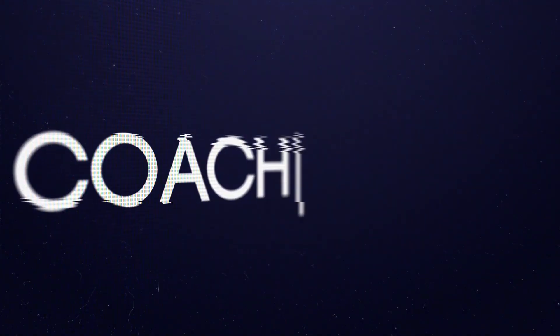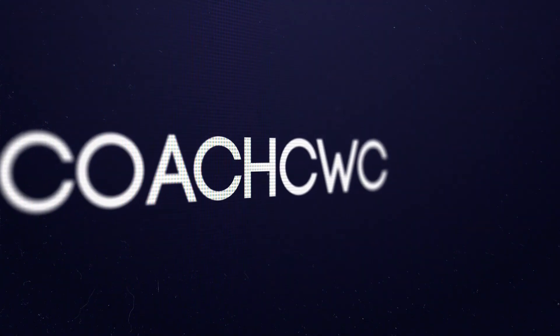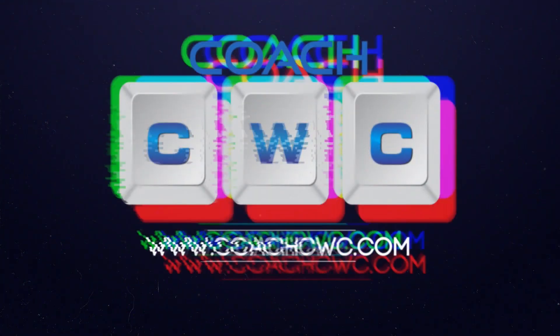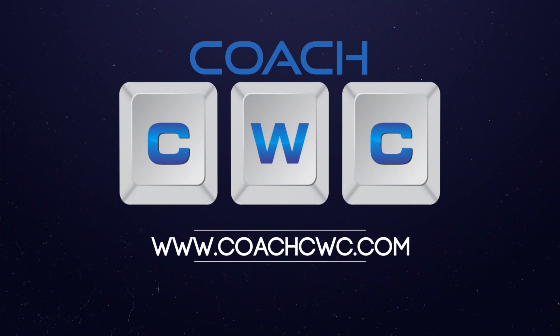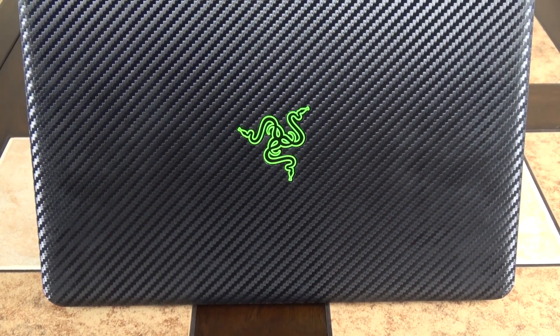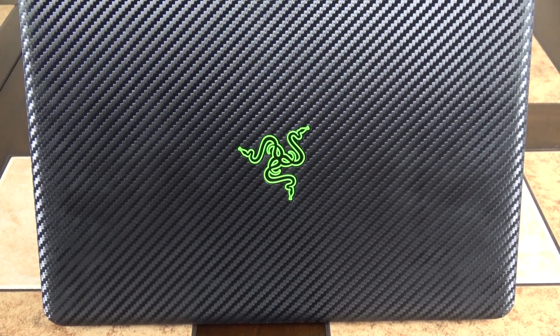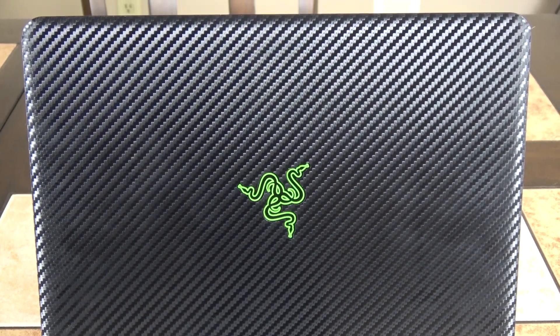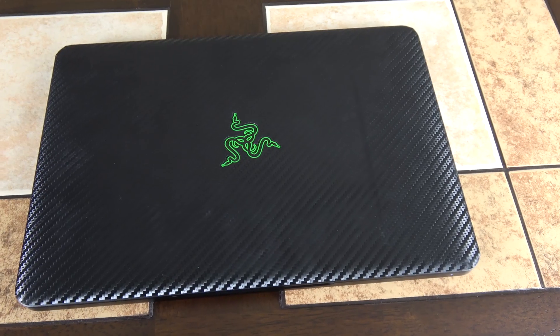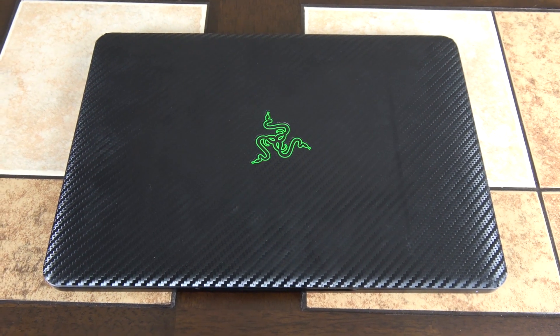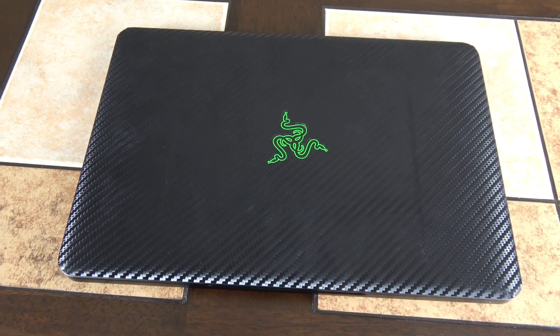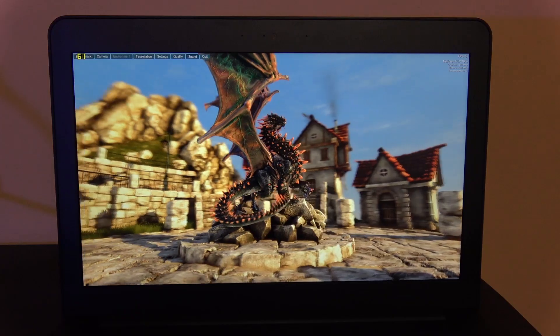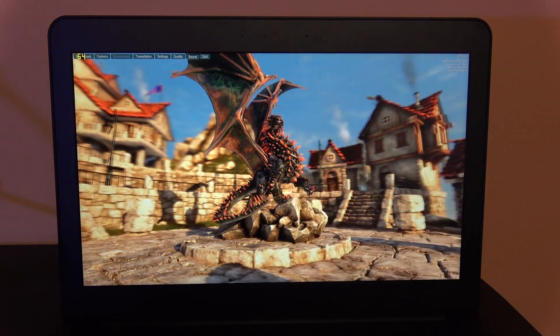Hey, what's going on everybody? Chad Christian coming at you with another exciting video. Today I'm bringing you what I believe is the best laptop you can get right now if you want something that's light, portable, and powerful. This is the Razer Blade 2017 model with the Kaby Lake processor and an Nvidia 1060 graphics card.